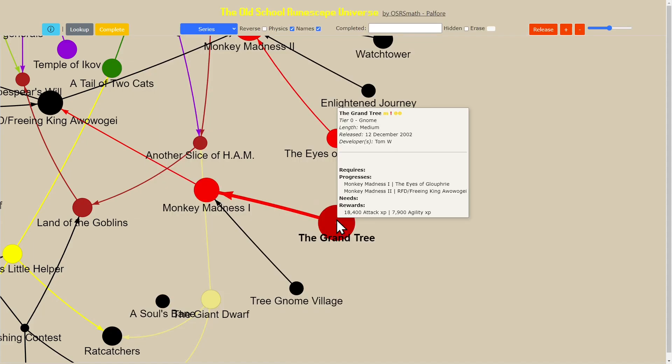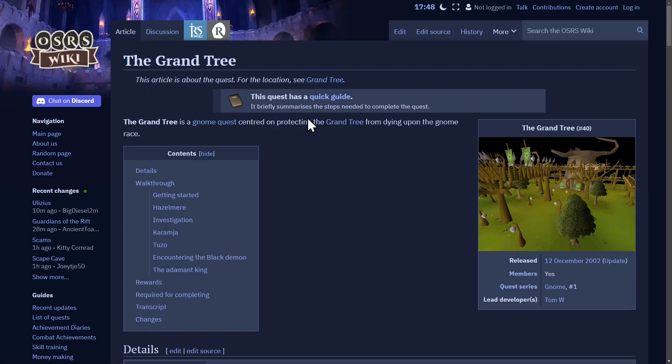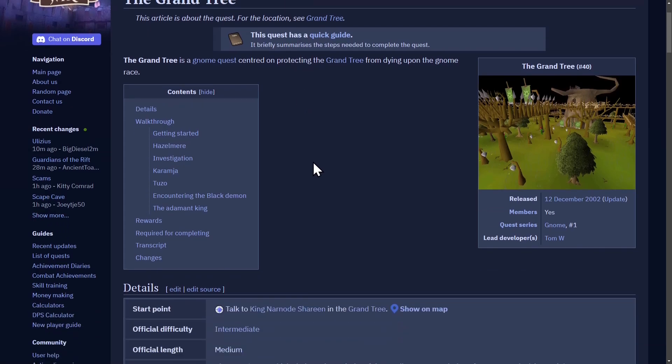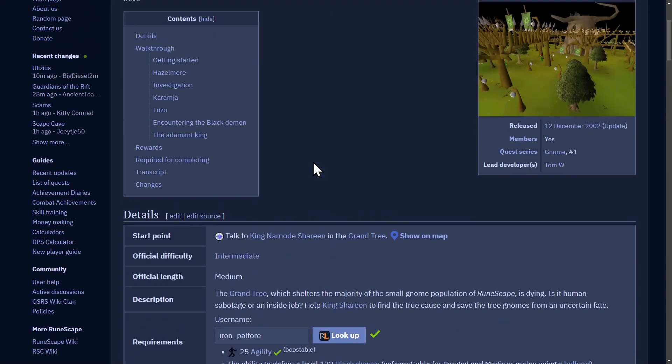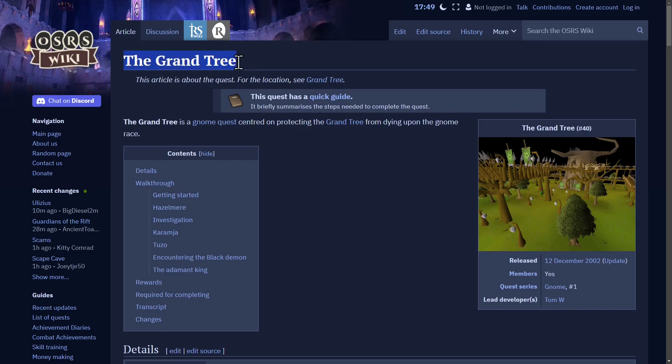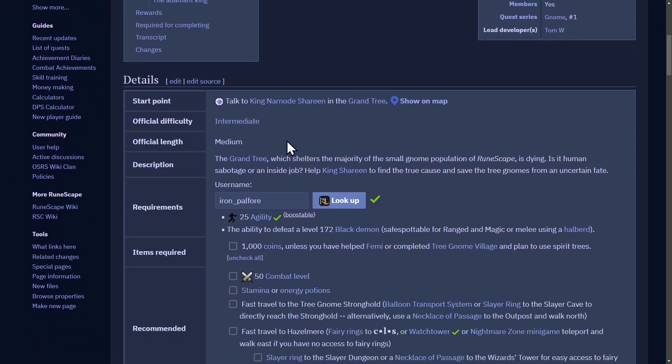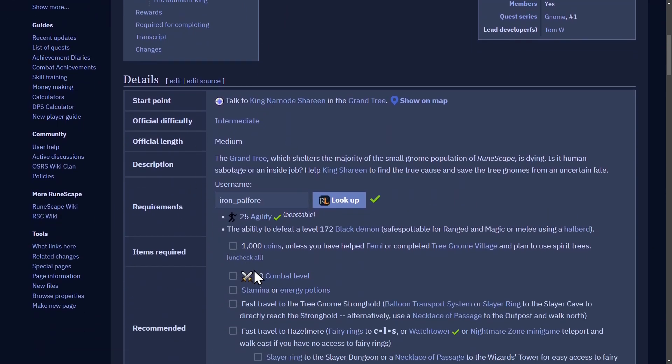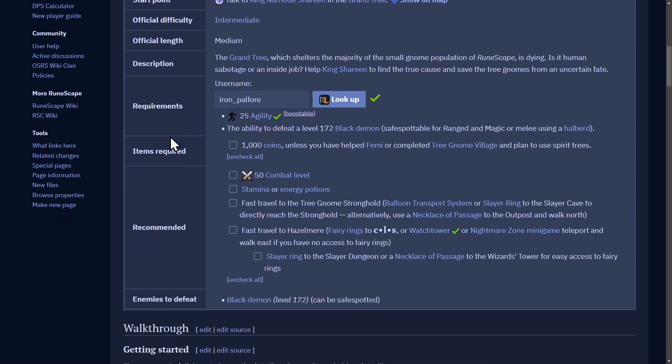The other thing we can do is simply look up a quest and that will bring us to the quest guide. Now we can understand how this whole thing works because ultimately what it's doing is taking these pages for all of the quests in the wiki and parsing all of these tables, extracting the information